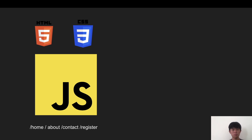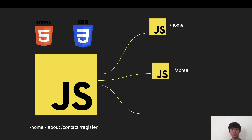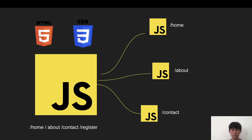We can split that really big bundle into smaller chunks. If the user only goes to the home page, we only load that component. If they go to about, we load that. Then contact, we load that contact component.